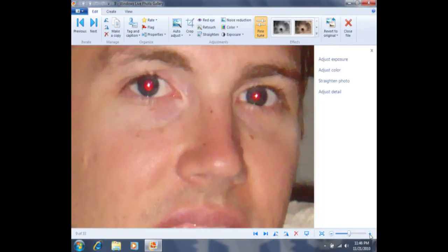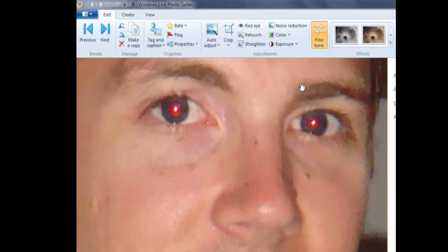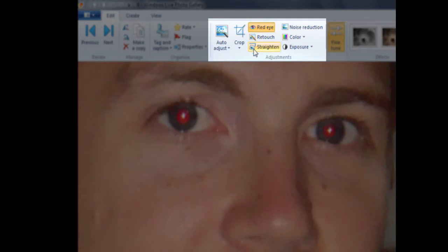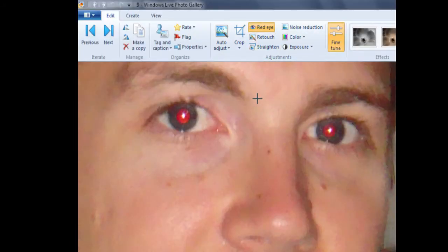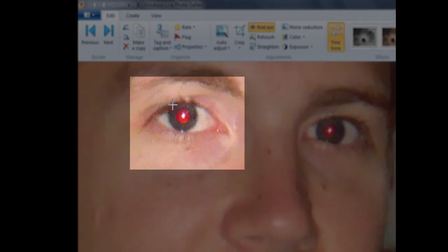We are now ready to fix the red eye. If I click on the fix red eye tool, you'll notice that my mouse changes from an arrow to a crosshair or a plus sign. What I need to do is line up this plus sign so that it's outside of the eye, and then I'm going to draw a box around the eye. I generally like to place the plus sign in the upper left corner.